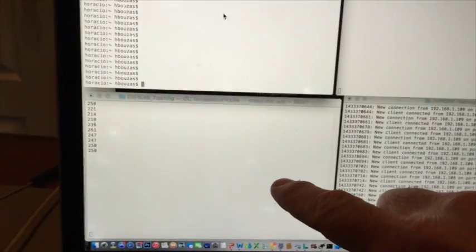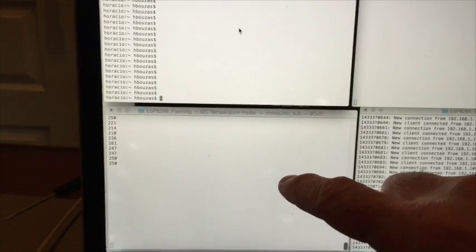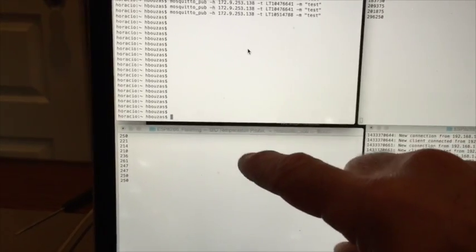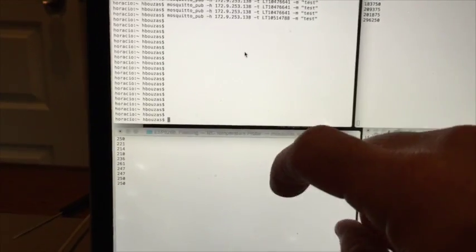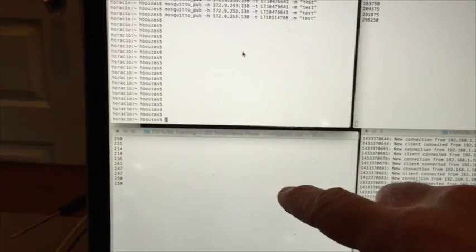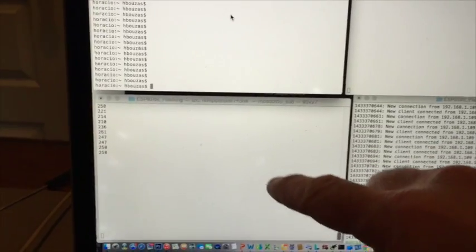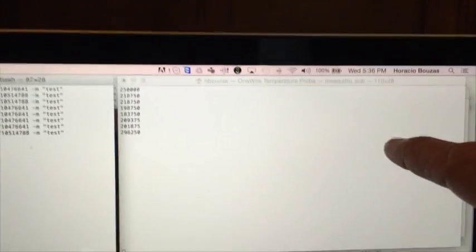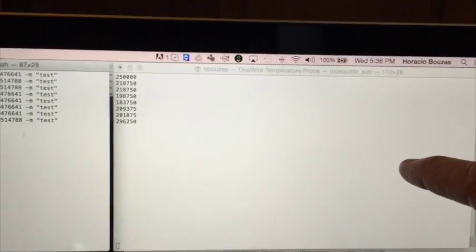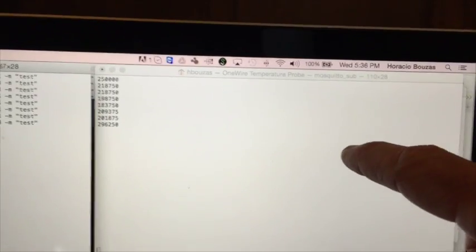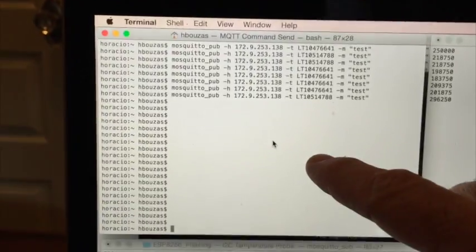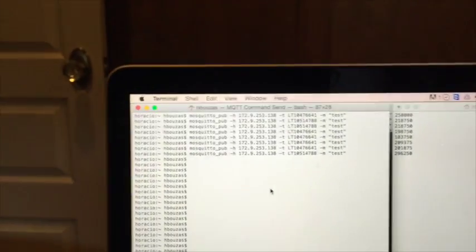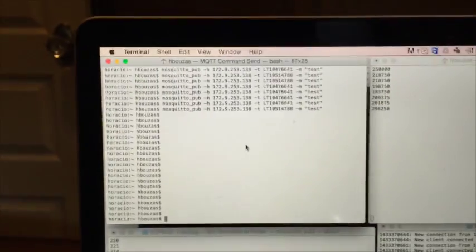On this window here what we have is the temperature coming back from the board for the I2C temperature probe. So the module that is connected to the I2C temperature probe will be returning this temperature here when the request is sent. And on this one here on the top right what we're going to get is the temperature from the one wire board when we issue the proper command. So let's start now.